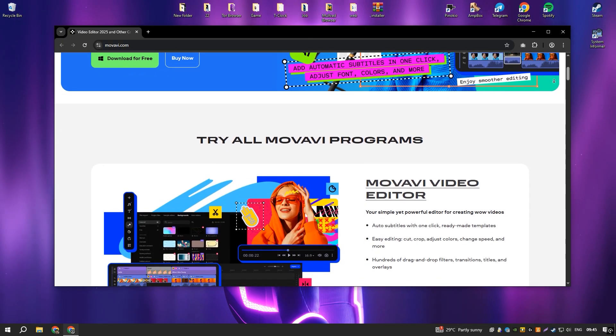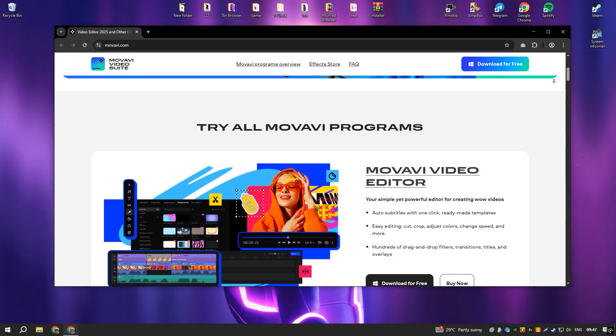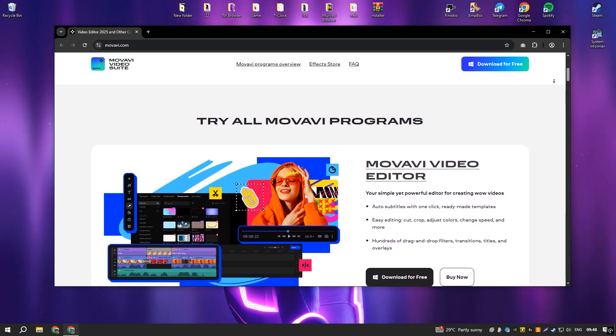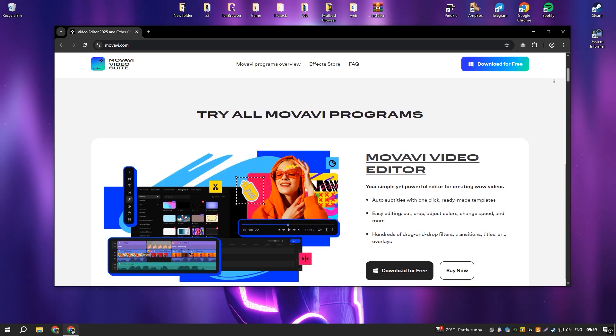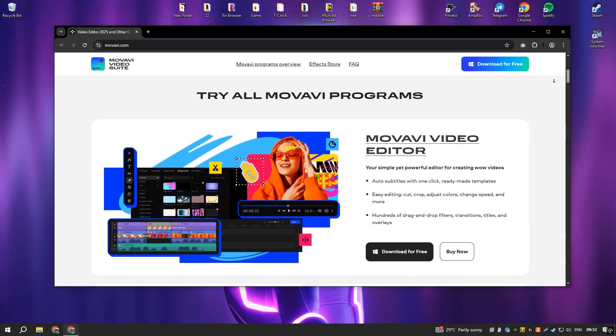The software supports multiple formats, offers AI-powered enhancements, and enables quick exports for social media platforms.